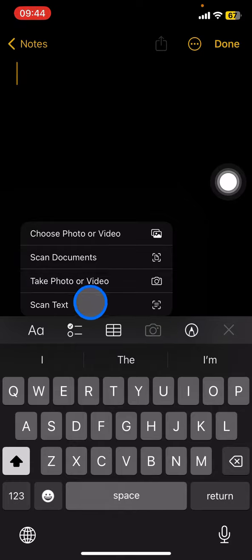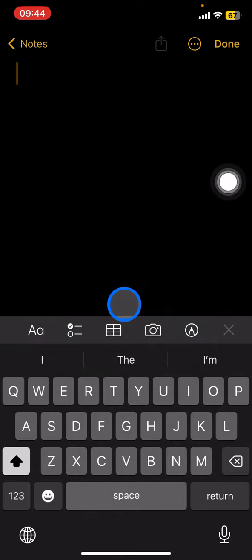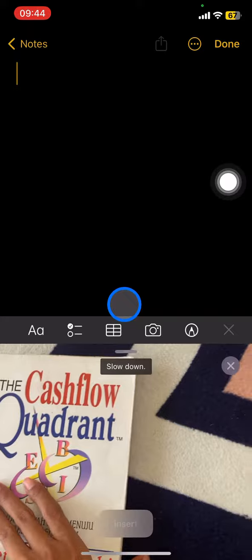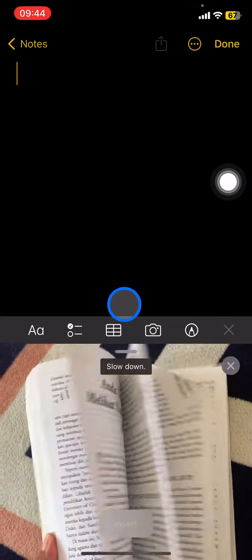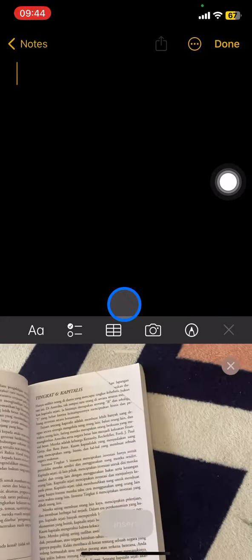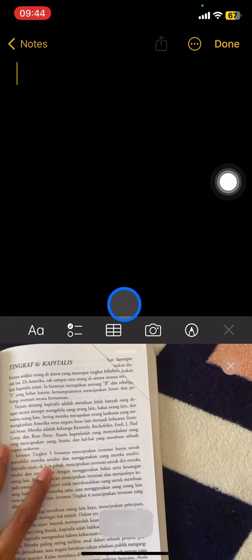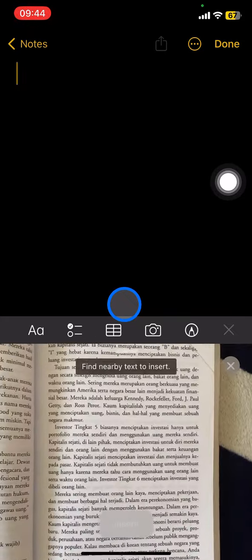Click the scan text here and prepare the books that you want to add into your notes. You just need to place the camera perfectly and just wait, and then you just need to click insert.